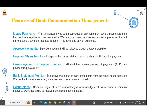We can also define alerts in the system. For example, if any payment is not acknowledged or acknowledgement has not been received within a particular interval, the system is going to trigger an alert. These are the features we have for BCM.